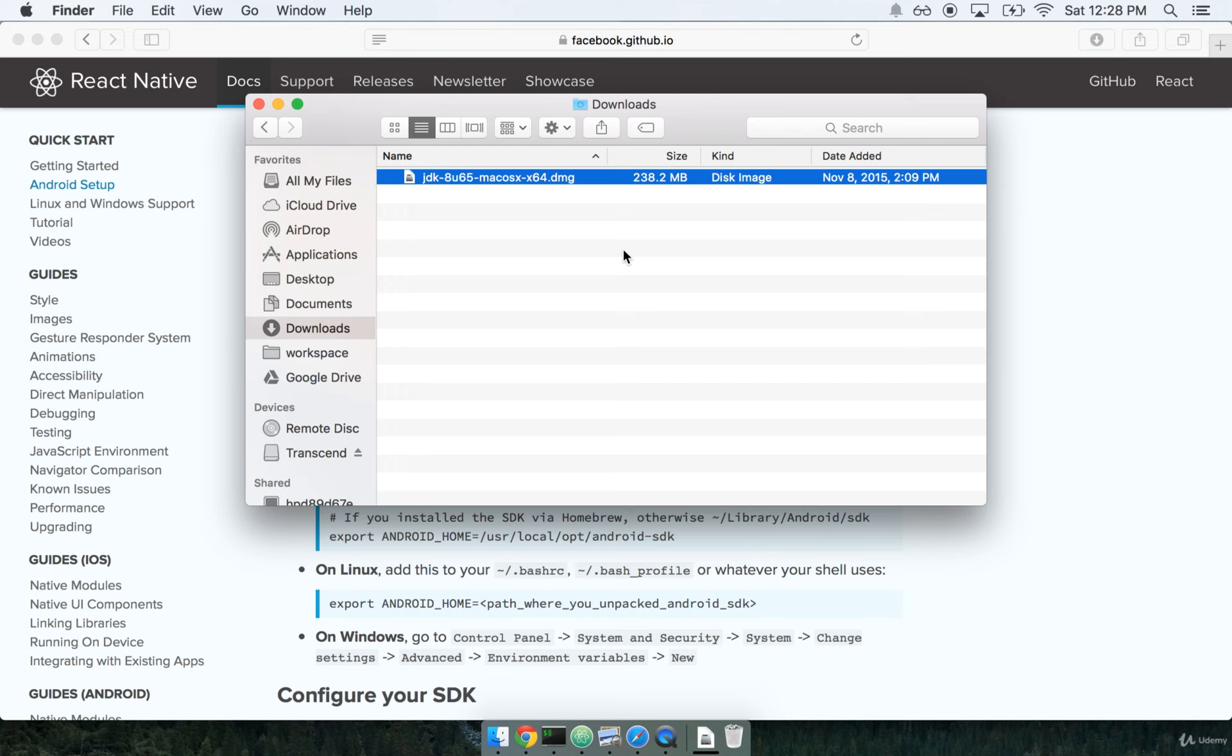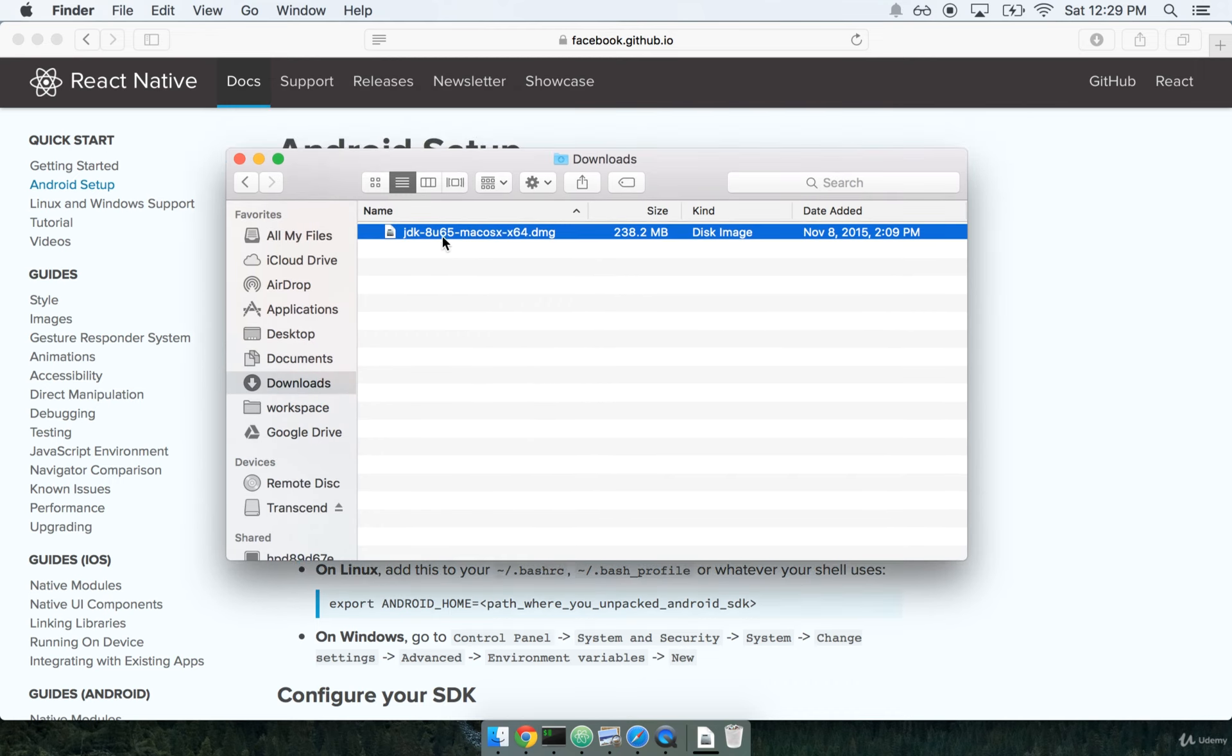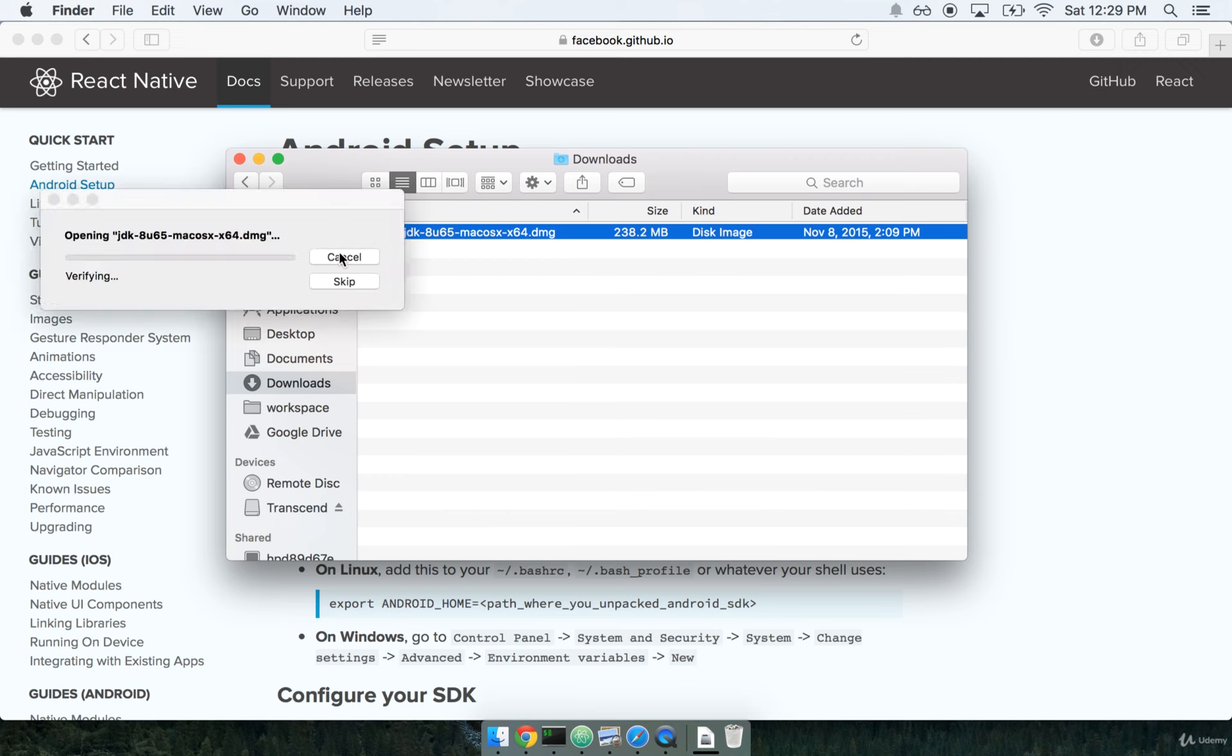In the last section we started off with step one, which was to generate our project, and step two, which was to download the Java JDK. So I've got the completed download here. I'm going to go ahead and run it.